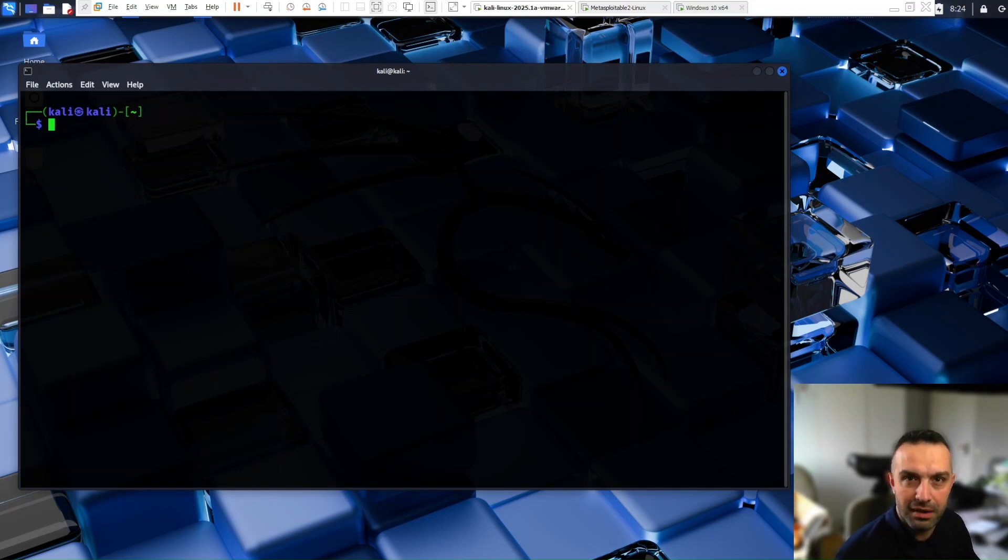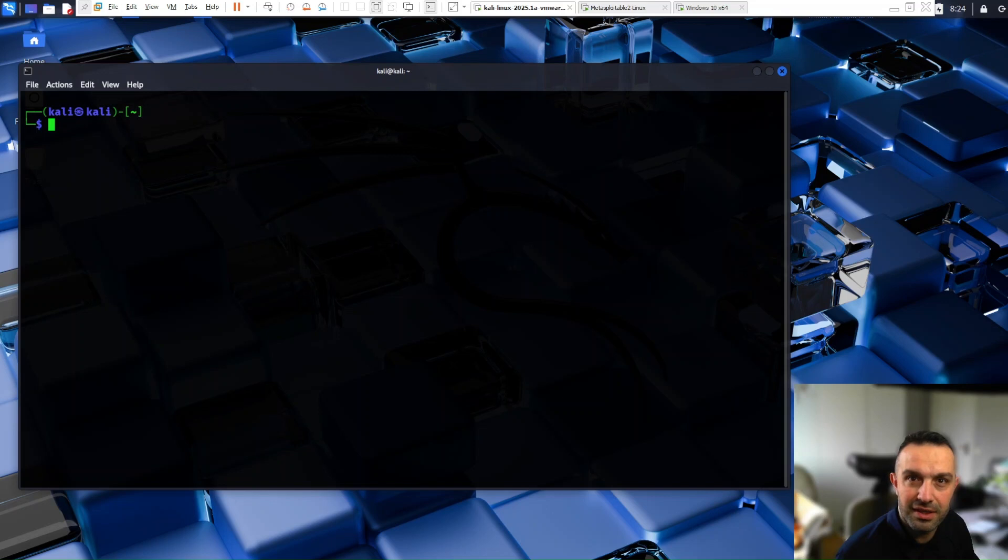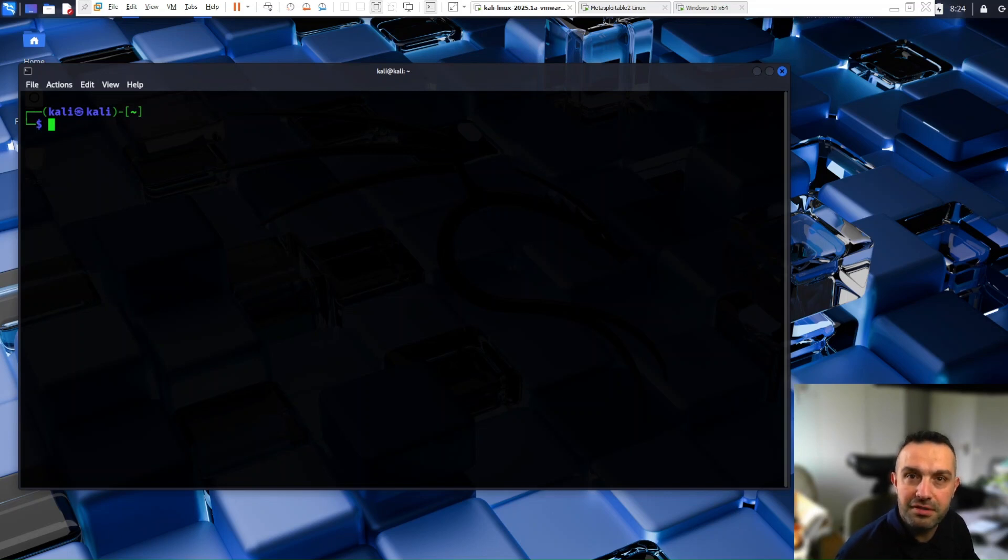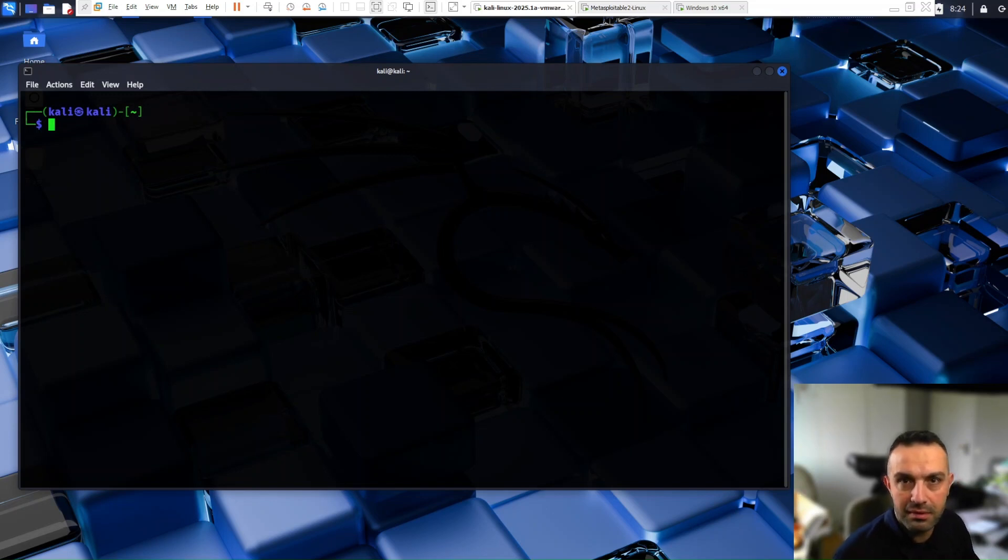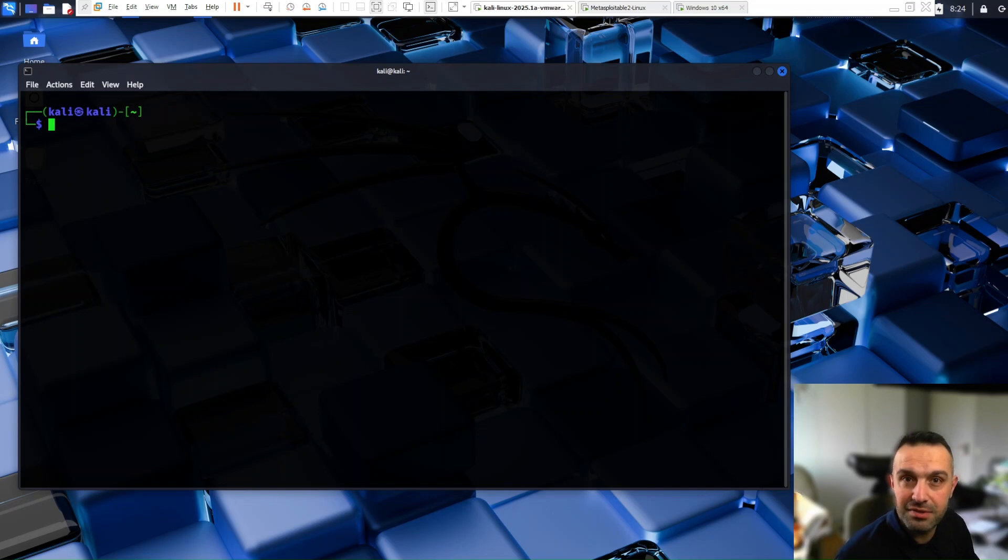So what is Nmap? Nmap or Network Mapper is a powerful open source tool used to discover hosts and services on a network. It scans IP addresses and ports. It detects open services like SSH, HTTP, and FTP. It identifies operating systems and software versions and helps find vulnerable systems on the network.